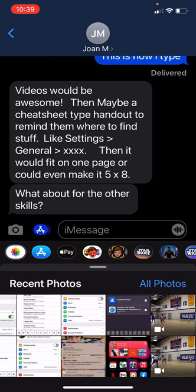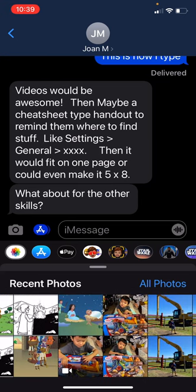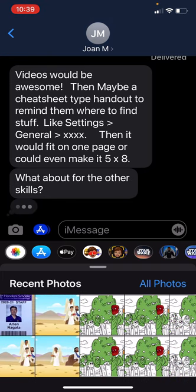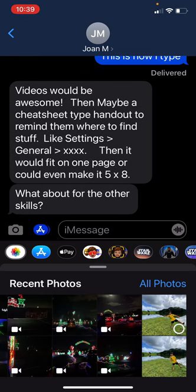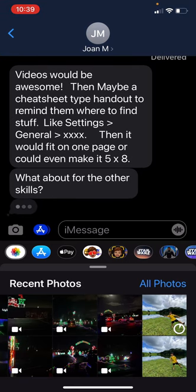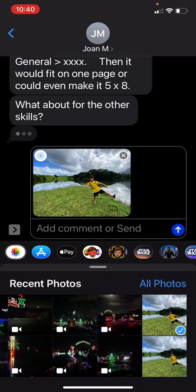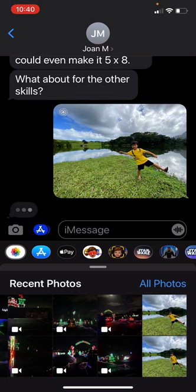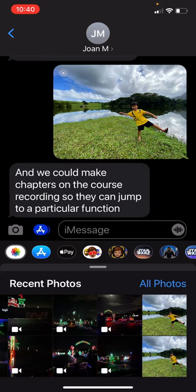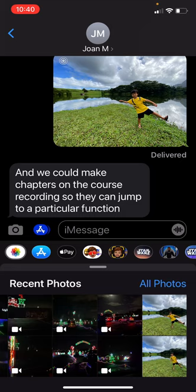The next thing I want to show you is how to send a photo. Right below the message box you see little bubbles, and the bubble on the far left is Photos. If I tap on the Photos bubble it brings up recent photos — the last 100 photos. Most of these are screenshots, but here's a photo of my son. I tap on that and it inserts into the message box. Then I just hit the blue upward arrow to send that photo.